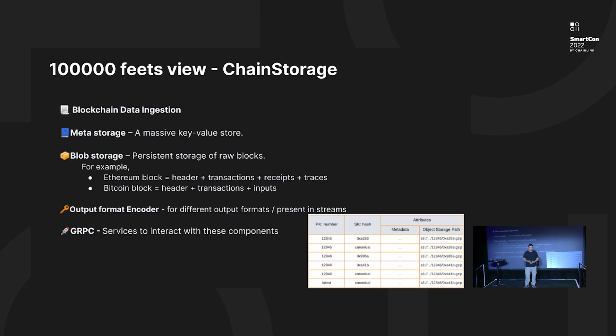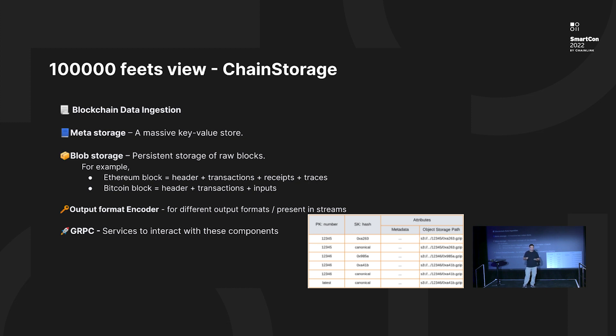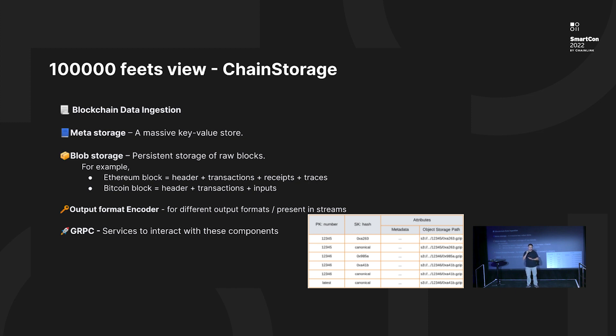This is a 100,000 feet overview on the system. It has a couple of key components: it has an ingester that adapts to each of the blockchain itself. It has meta storage and block storage. Meta storage you can see that is a key-value pair, and the block storage stores the blockchain native blockchain information. You also have output format encoder which we can transcode the particular blockchain block into the target format that you want.